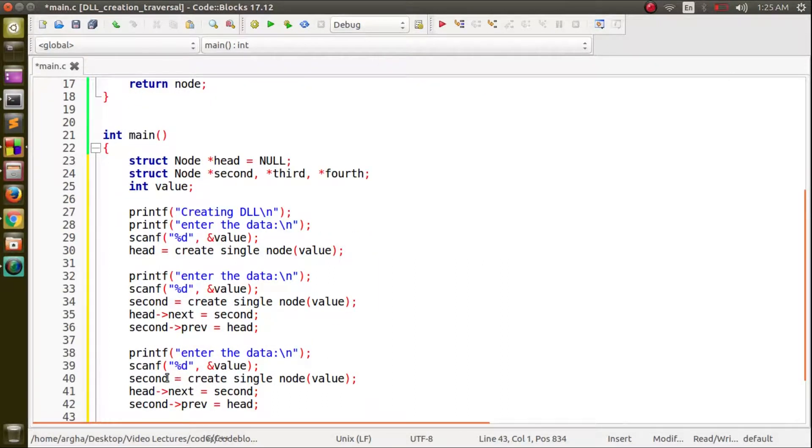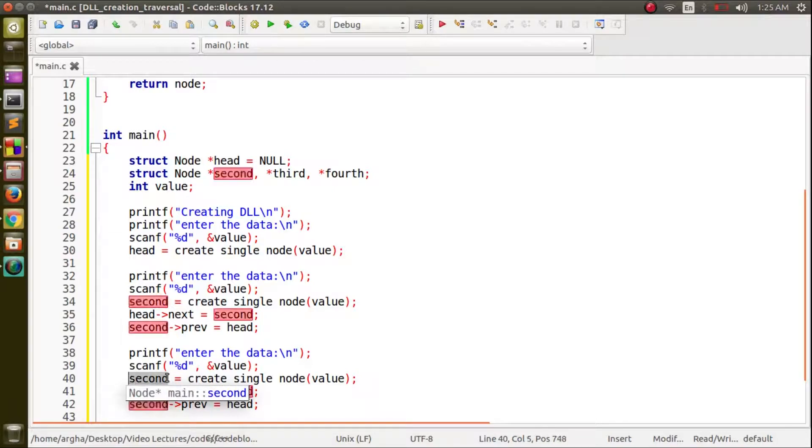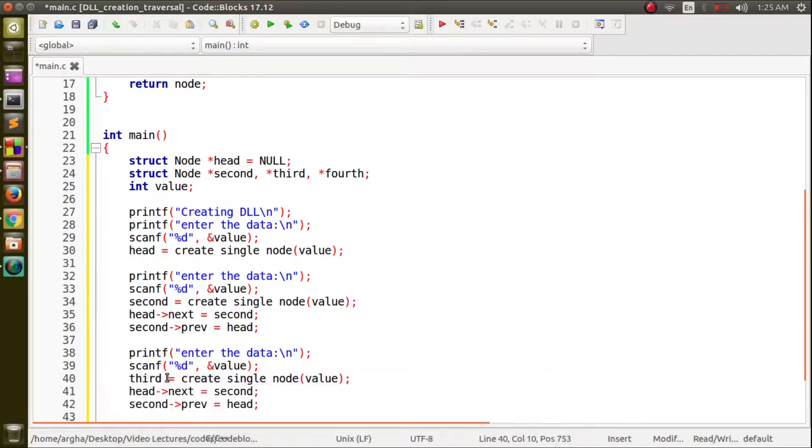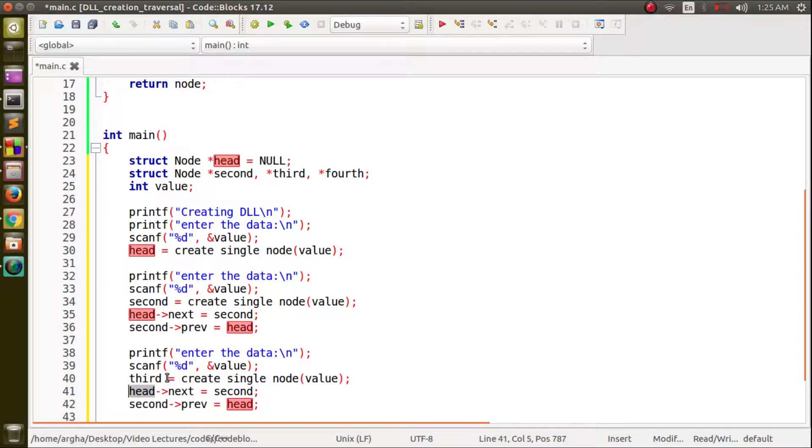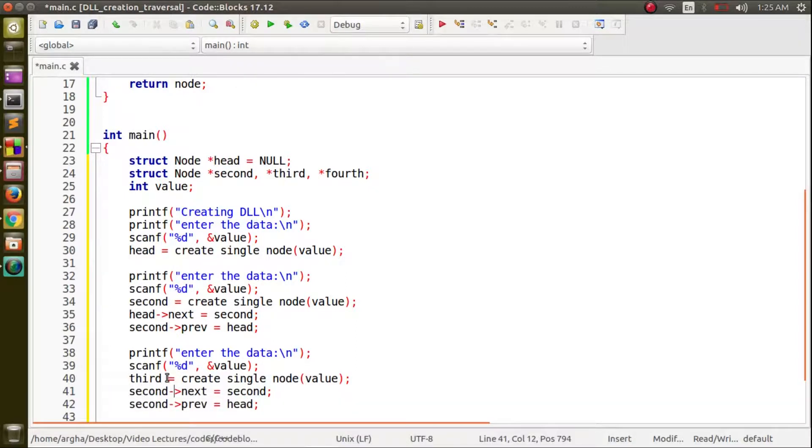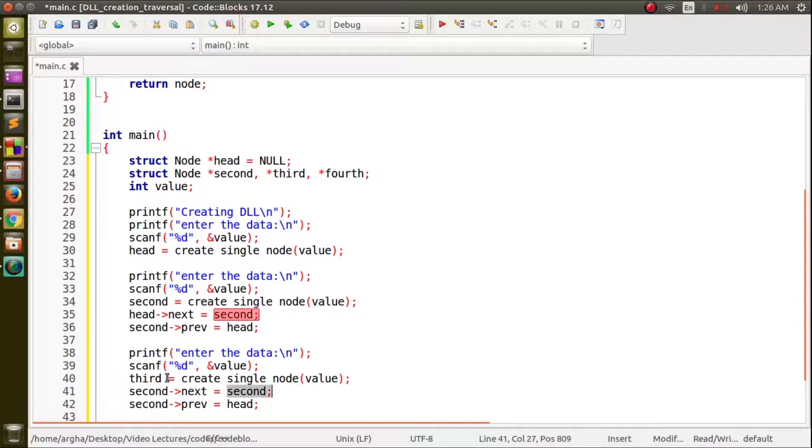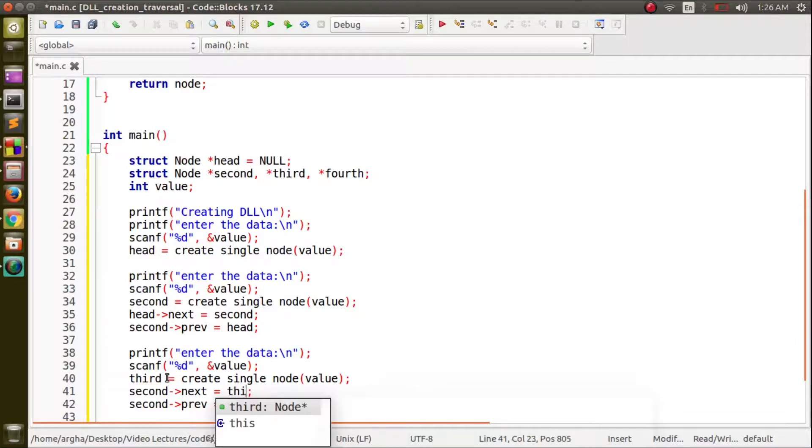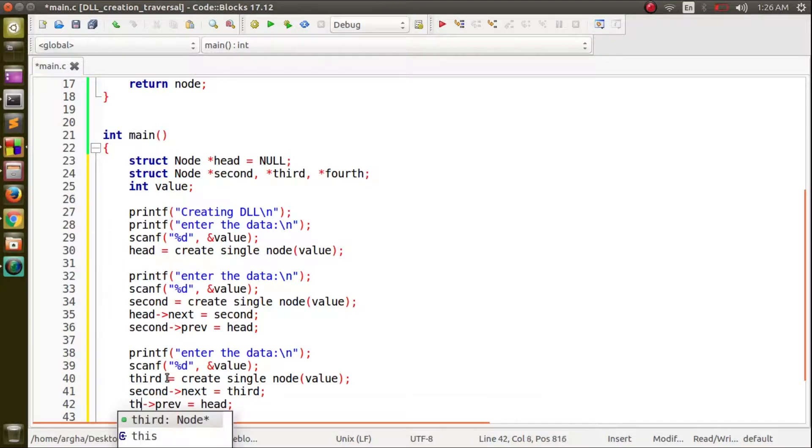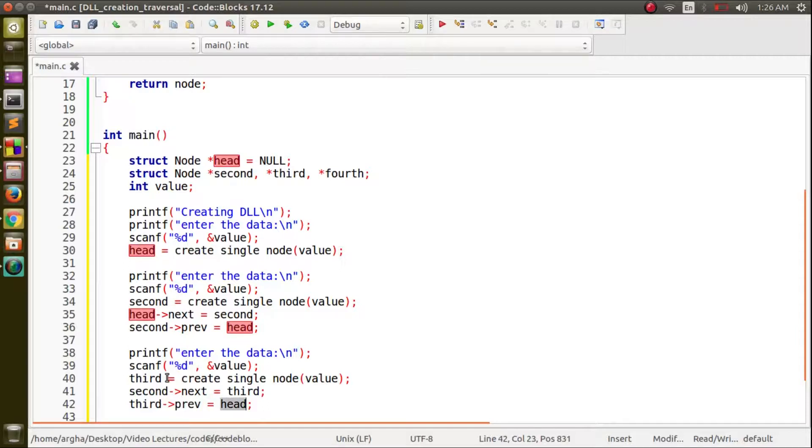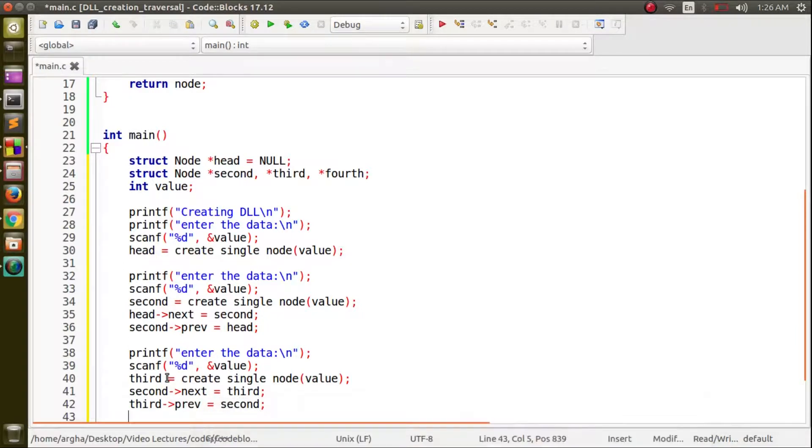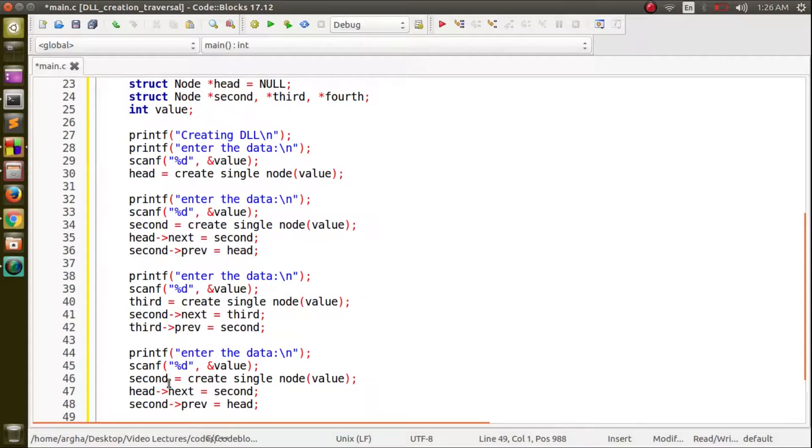Here now this is going to be third. The second node will point to third so we will use second next equals to third and the previous field of the third should be second.